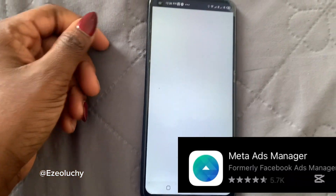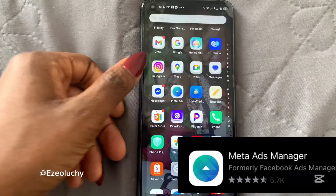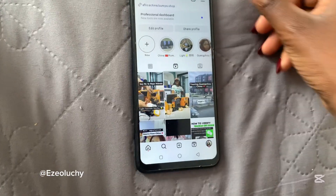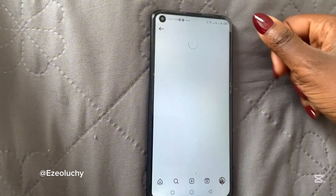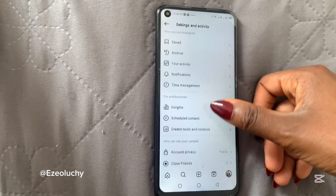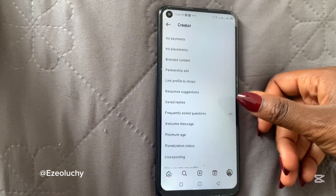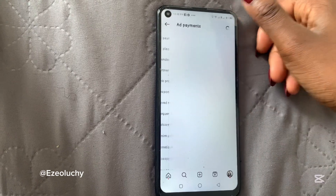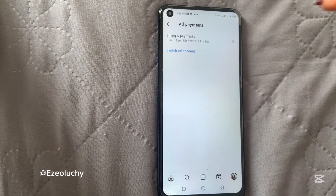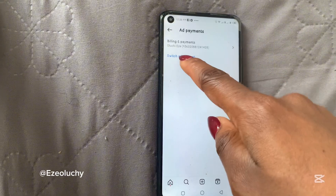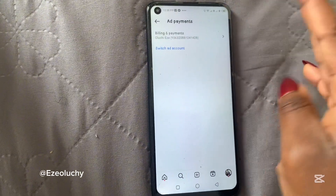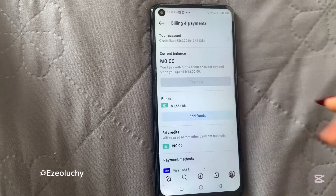If you run ads, you should have the Meta Ads app — it's going to help you a lot. When you open your Instagram app, click on the account you want to run ads on, then click on the three dots on the right, then click on Creator Tools and Controls, then click on Ads Payment. When you click on Ads Payment, you'll be able to switch your ads account.